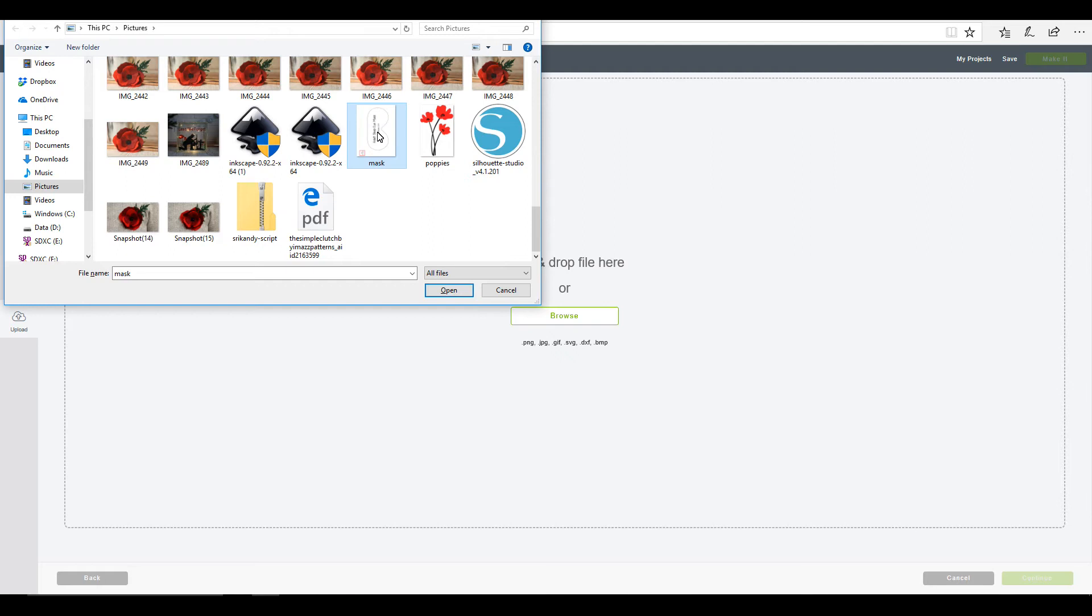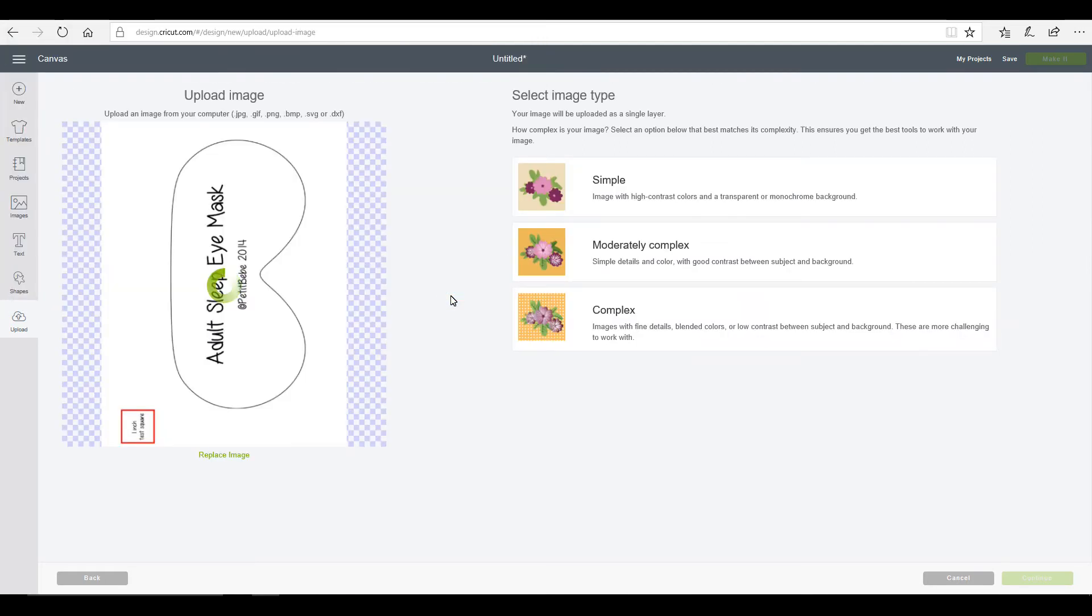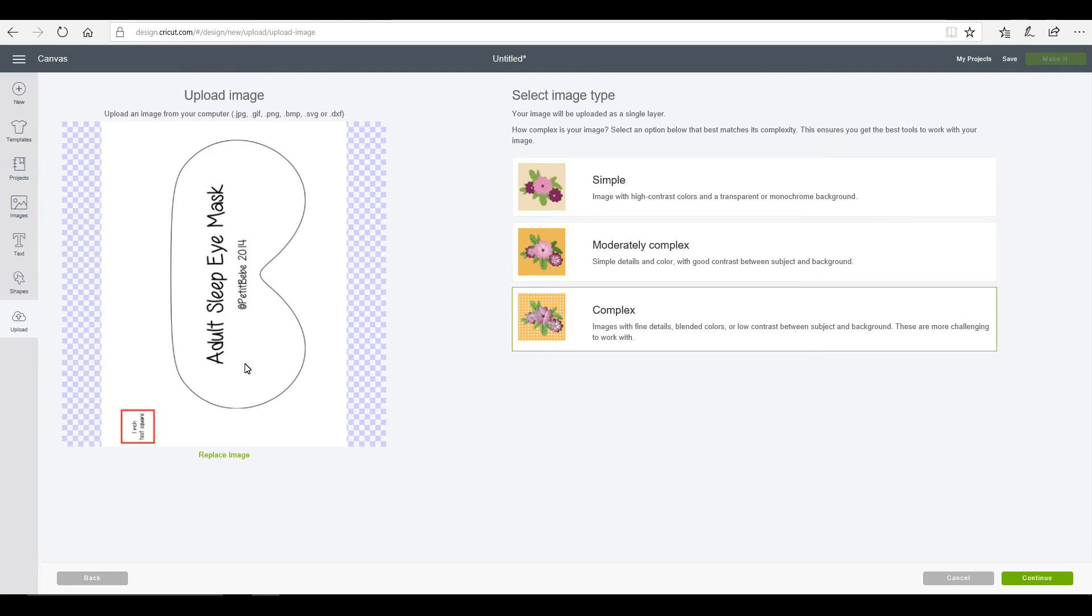So we're going to go to upload image and browse. You can see that our mask is there. So we're just going to open it. And I'm going to save it as a complex image just to keep all the lines quite nice. And with images like this, you can save them as any. We could save it as simple, but I'm just going to save it as a complex so that it stays exactly as it is.